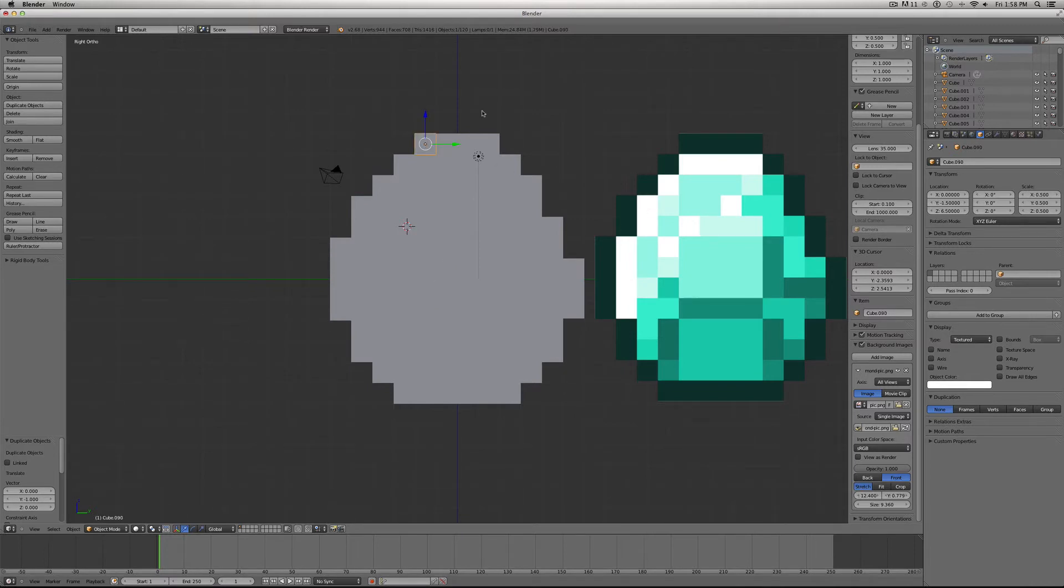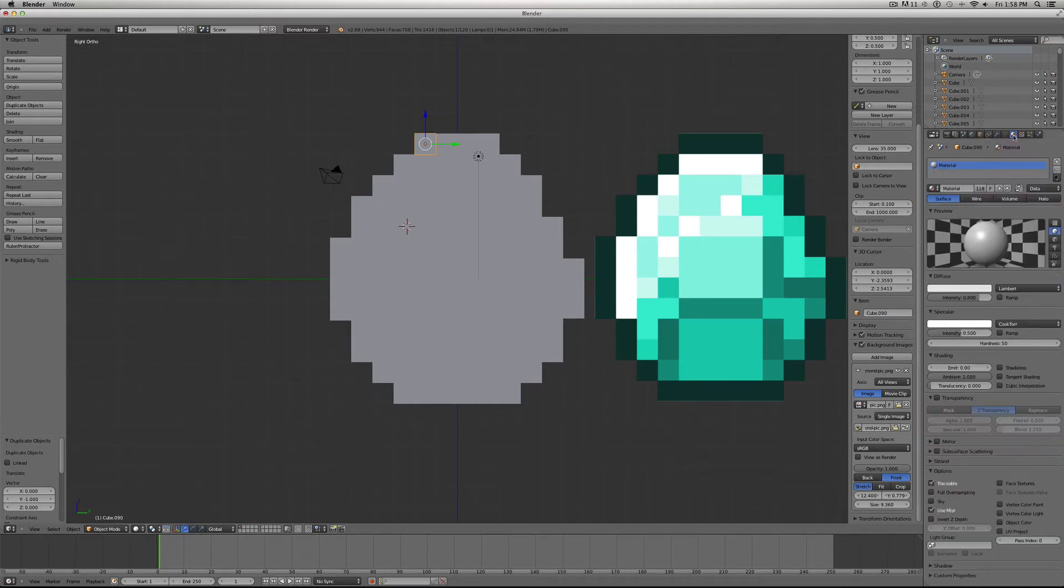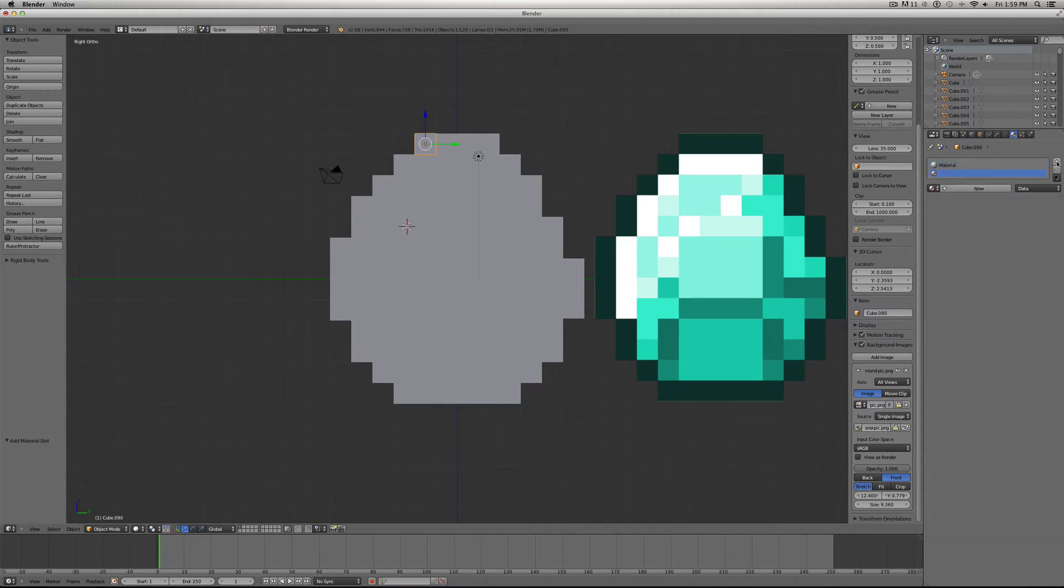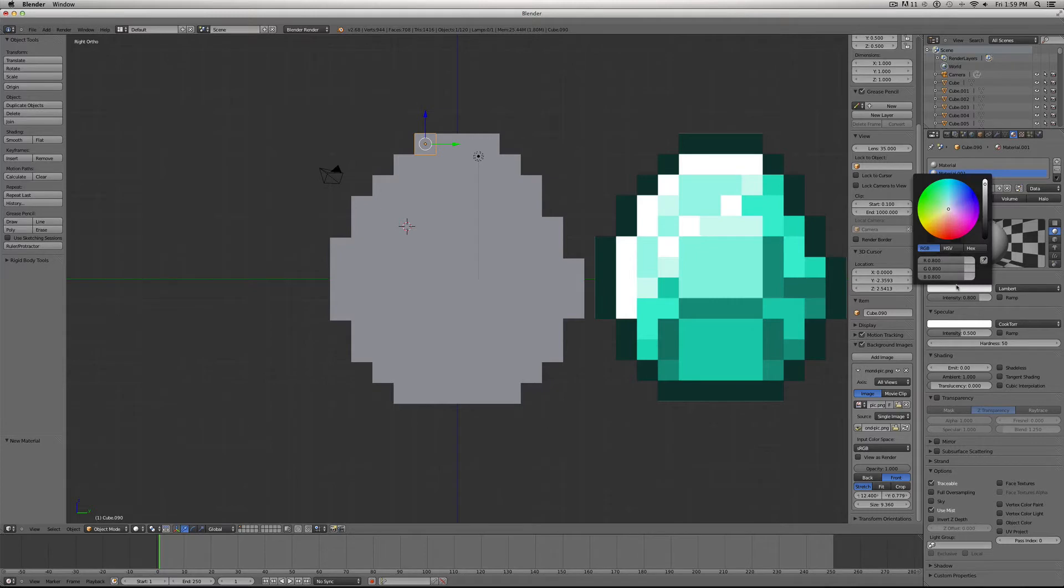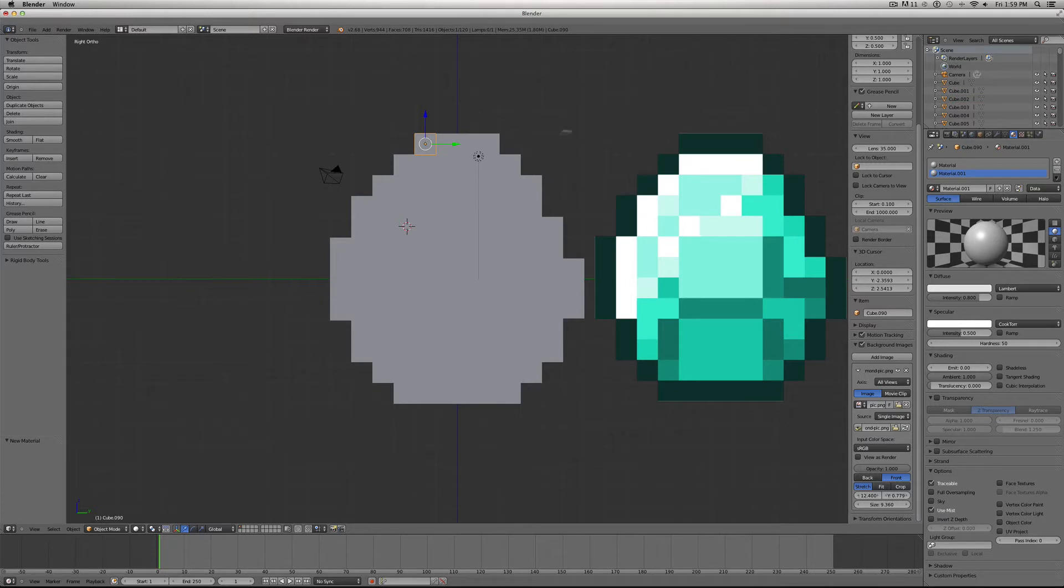Alright, so now what we want to do is add color to the blocks. So I'm going to click on the material tab over here. We want to add a new material. Click New, and click the color here. We're going to do this color selecting tool. And since we're in the top left pixel position, we'll just copy this one.